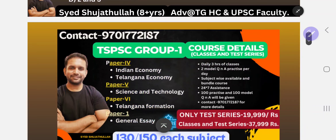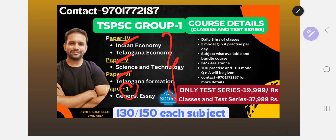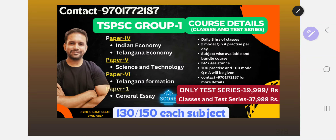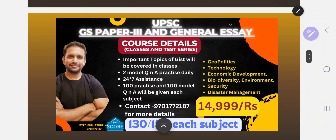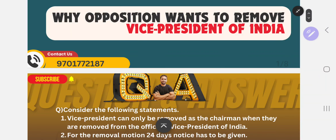These are some important modules running in our institute: TSPSC Group 1 Paper 4, Paper 5, Paper 6, and Paper 1 — all available at this price with test series and classes. For UPSC students, GS Paper 3 and General Essay modules are available. You can call the number given on screen to connect, and we will formulate a strategic preparation plan to help you crack the examination.